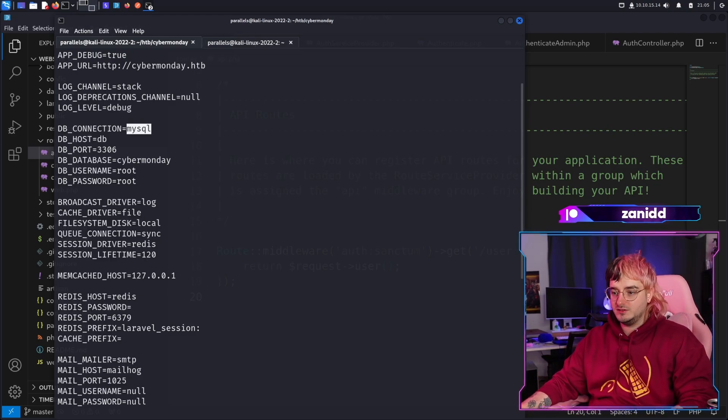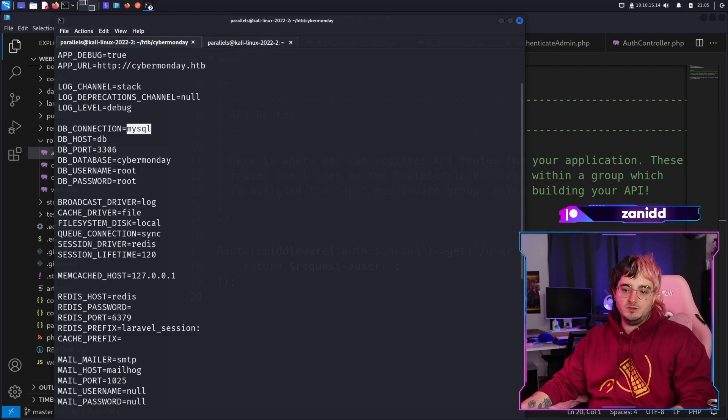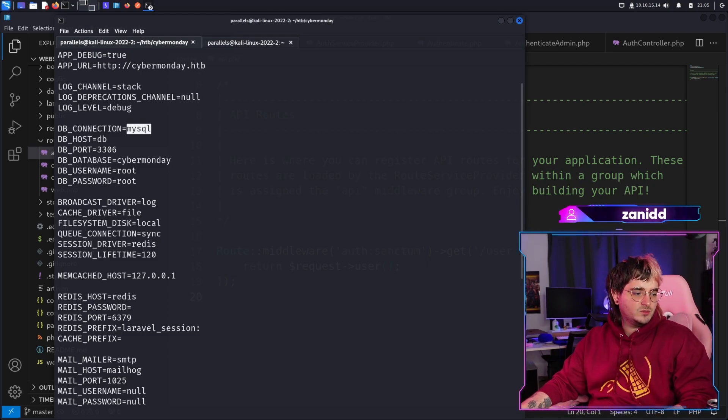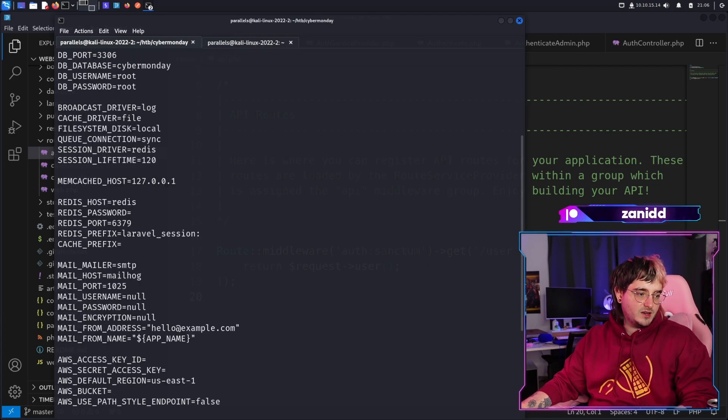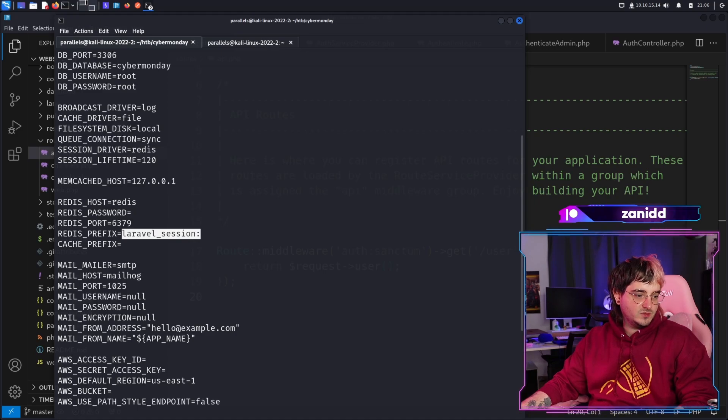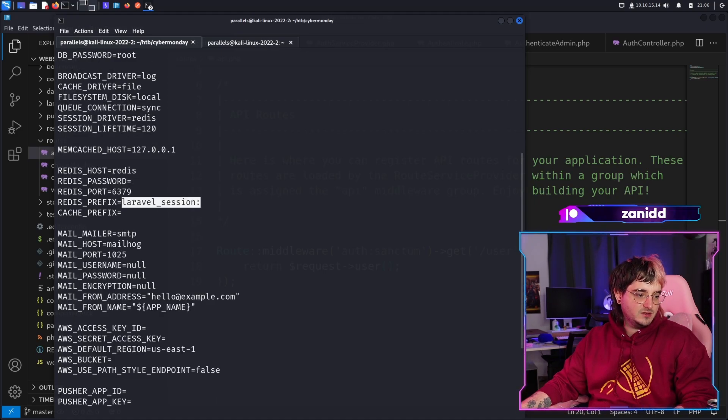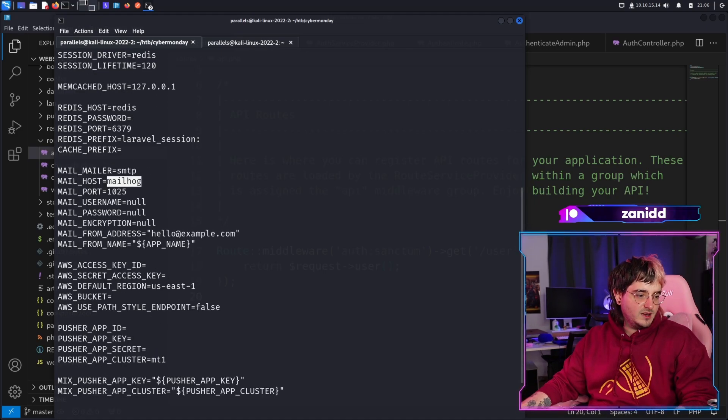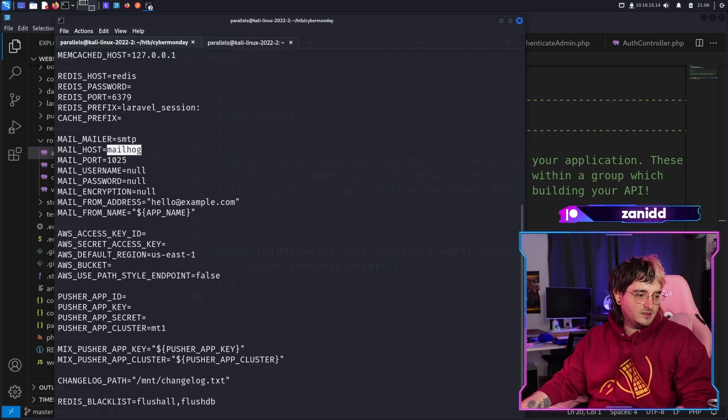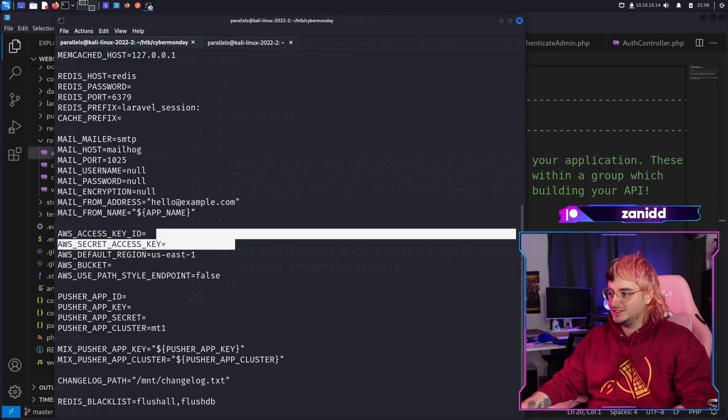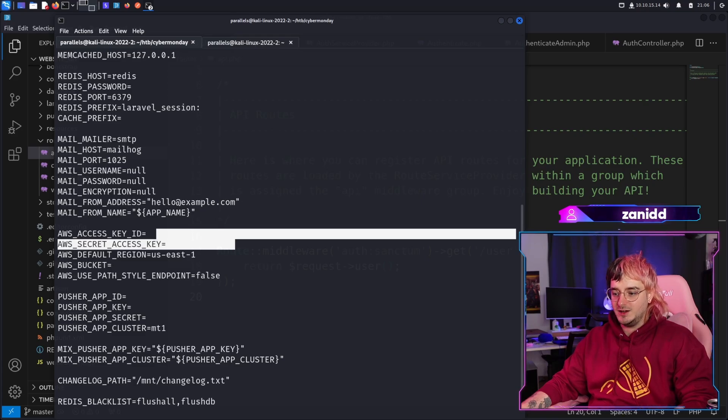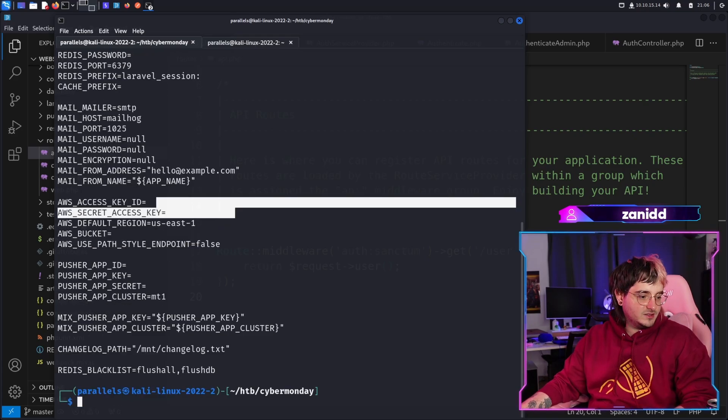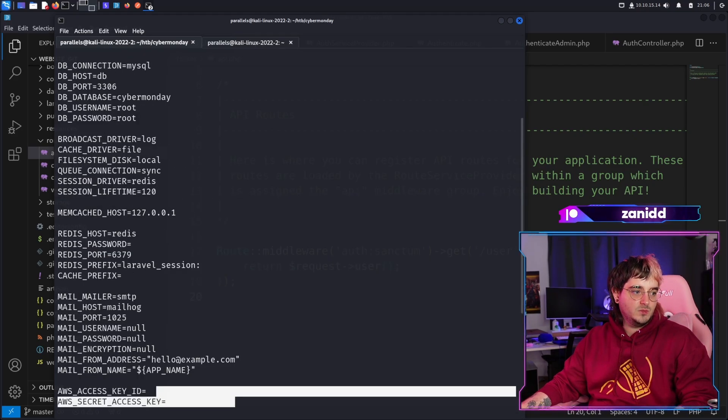I saw somewhere that we have Laravel and we'll see it again, but maybe, nah, I'm not sure that's going to work. We have the Redis, we have a Laravel session, we have a mailer, which is MailHawk and we have no AWS access keys. I would have enjoyed some free cloud hosting, but it doesn't look like much.